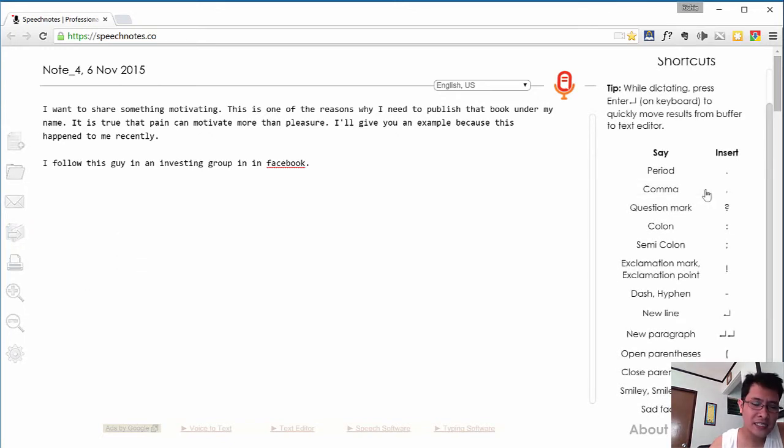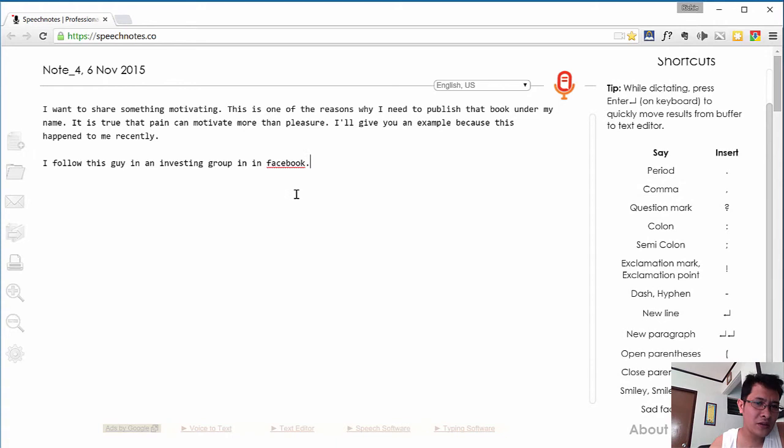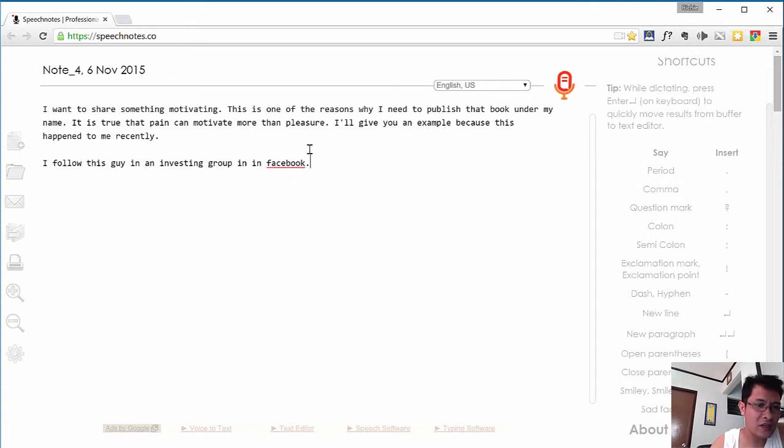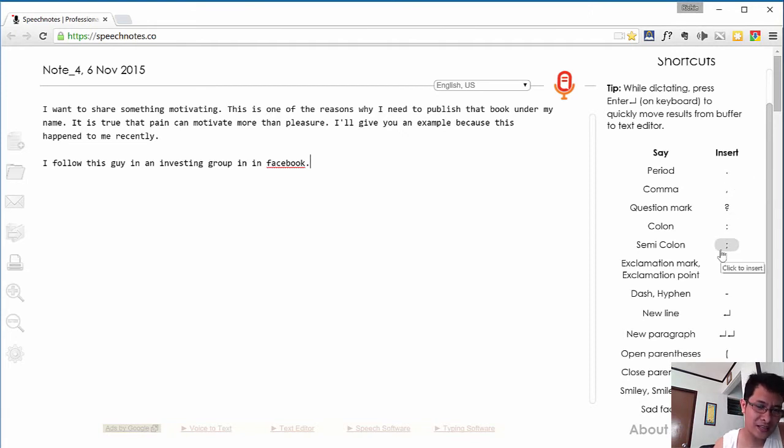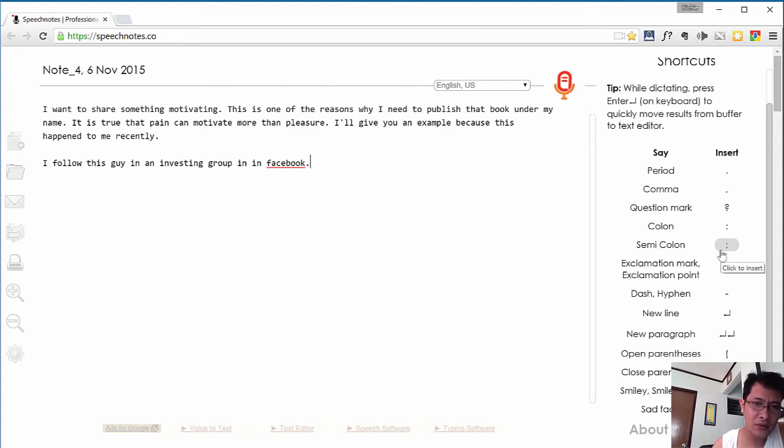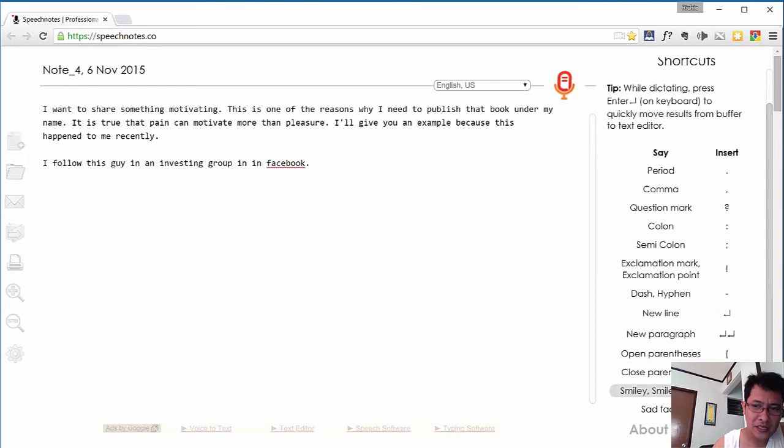And you probably noticed that I mentioned period and new line, new paragraph. Here on the right side, as you can see, there are some shortcuts that you can use. You can just dictate the period. You don't have to use your keyboard to do this. So you have the new line, new paragraph, and all other quotations here that you might find useful.